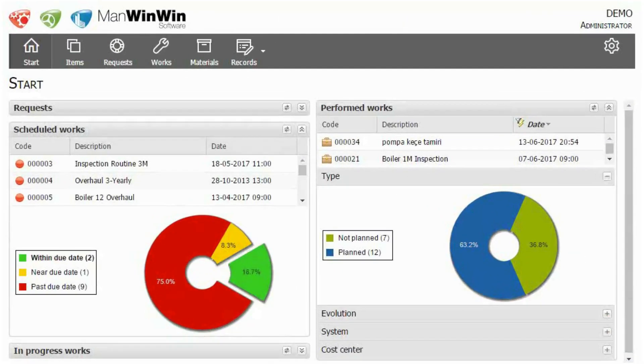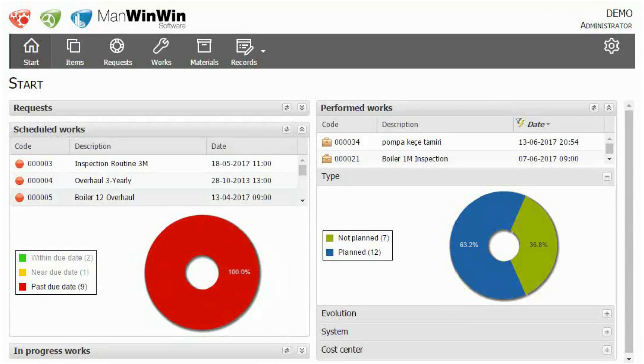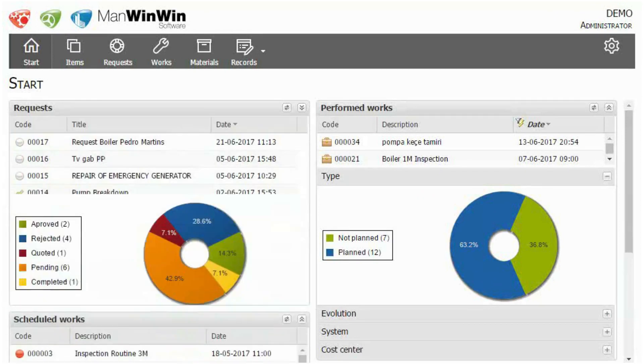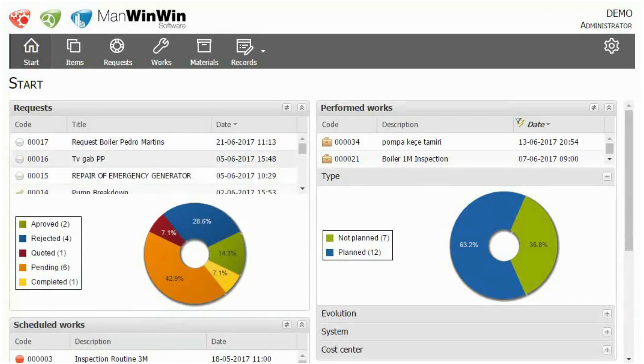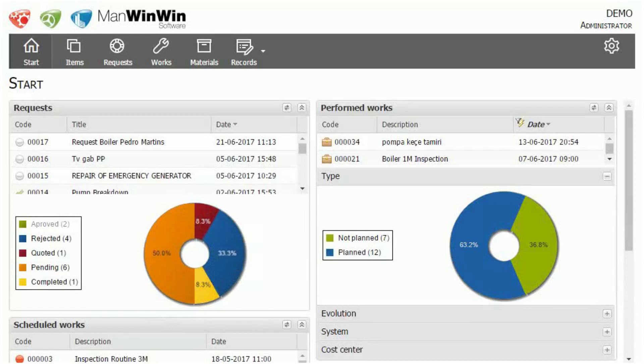A maintenance dashboard is available where you can customize your view to fit your own personal requirements and keep updated in real time with everything that is happening in your maintenance.